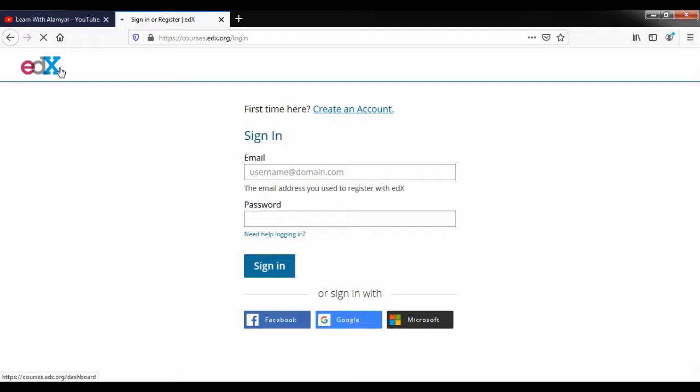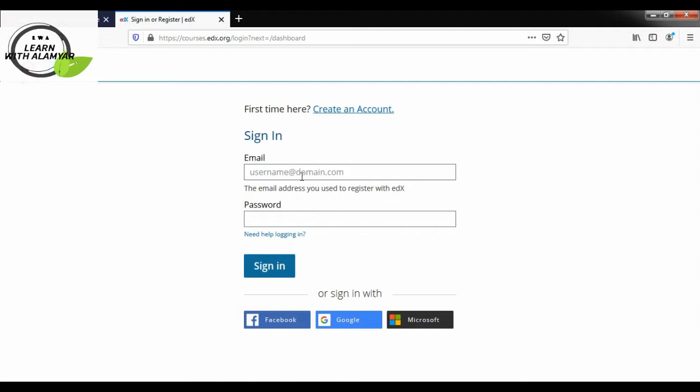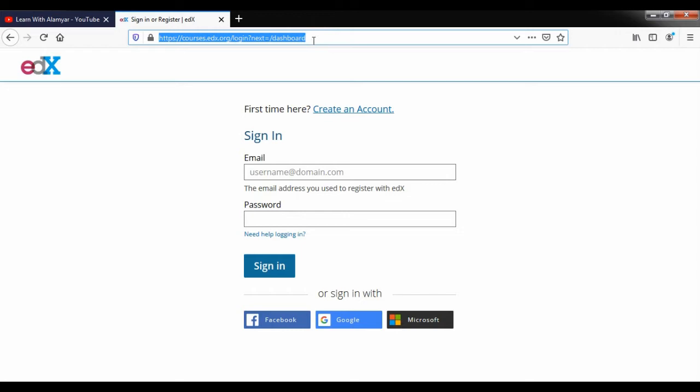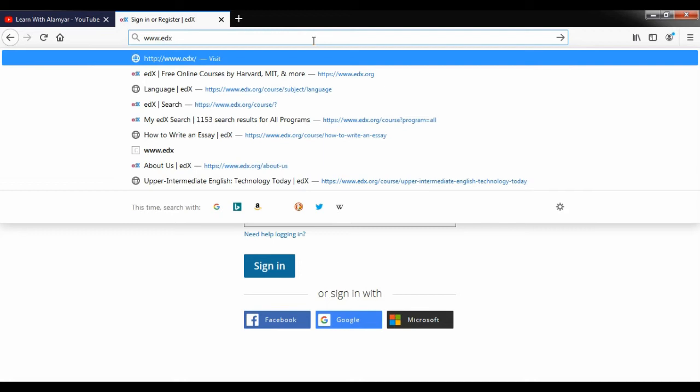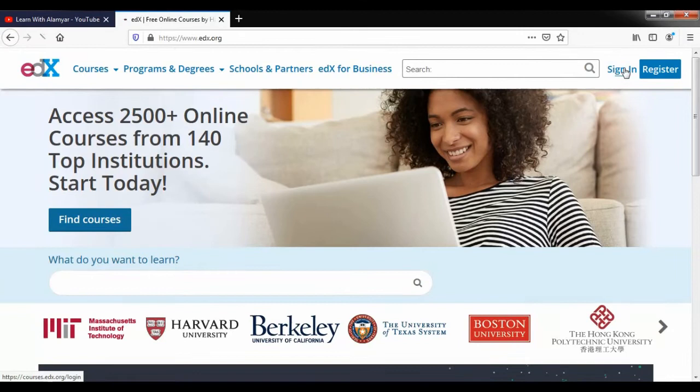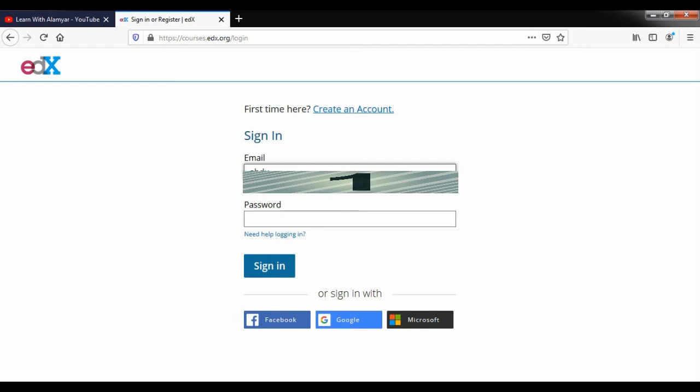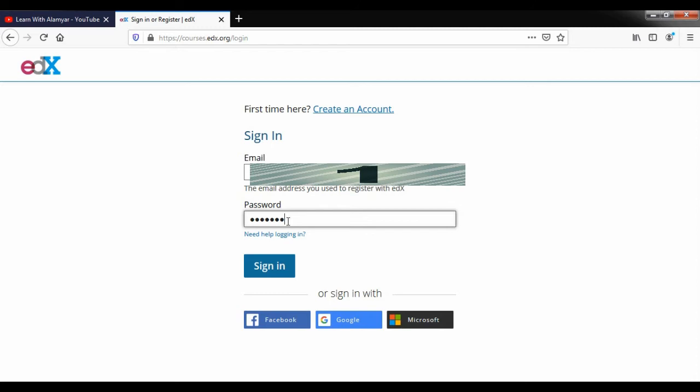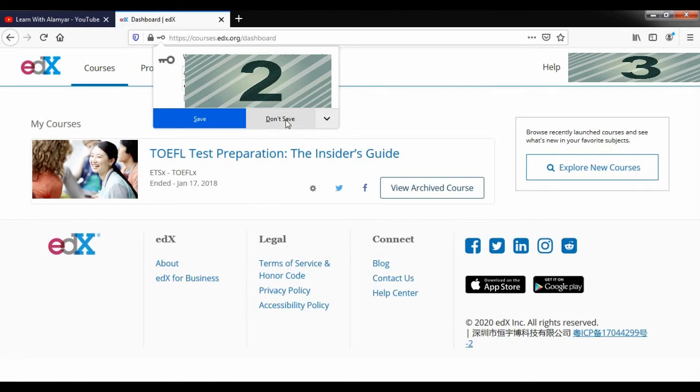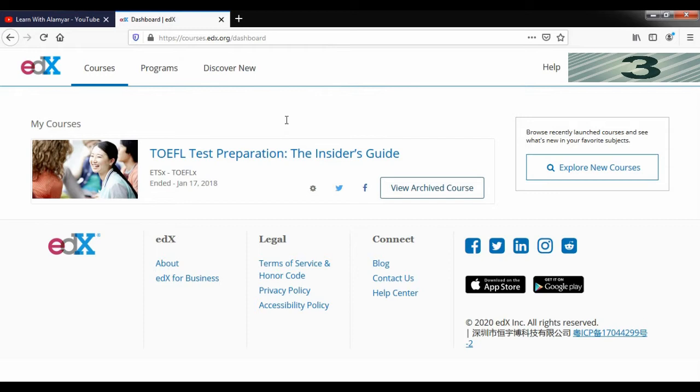Once you have an account, you can visit the website and click on the sign-in button. The link www.edx.org is in the description. Sign in with your email and password, then login.